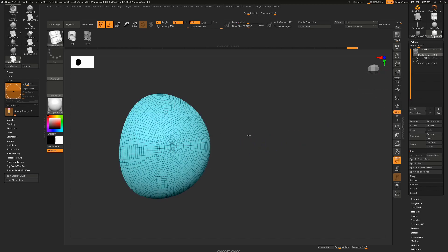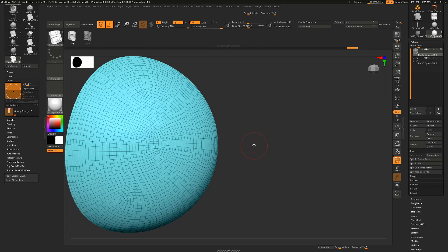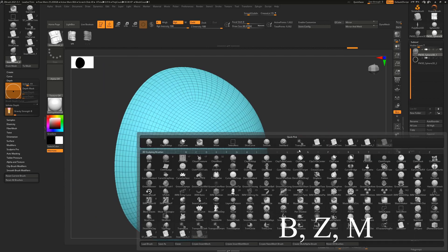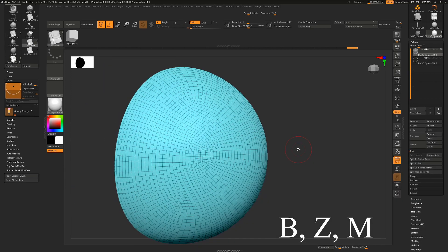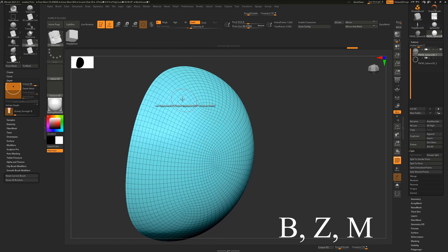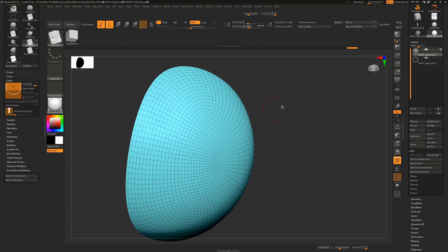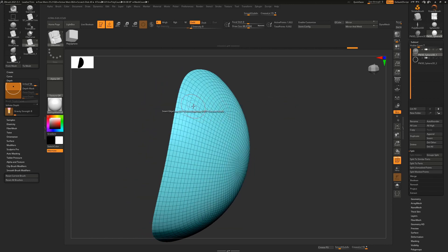So with our separated object out, we can go to our Zmodeler tool, BZM, hover over a polygon and choose Q-mesh and instead of just doing a single polygon, we'll say all polygons and that will allow us to give this some depth.